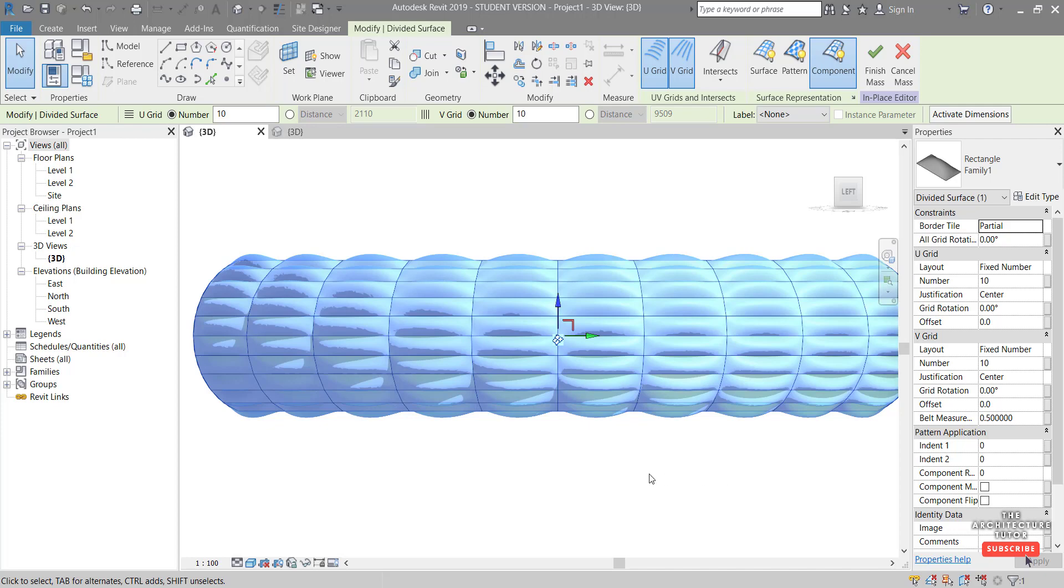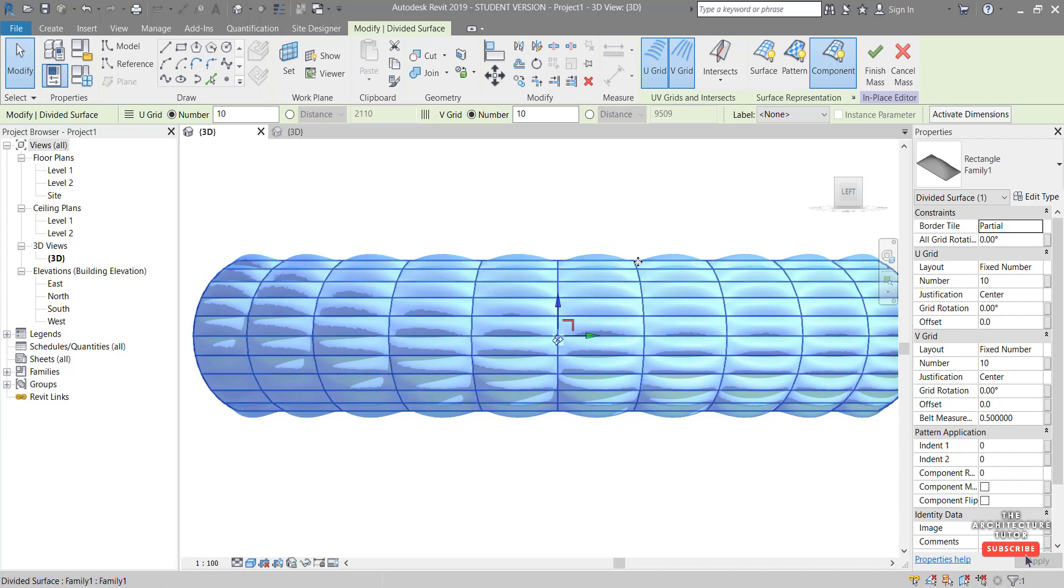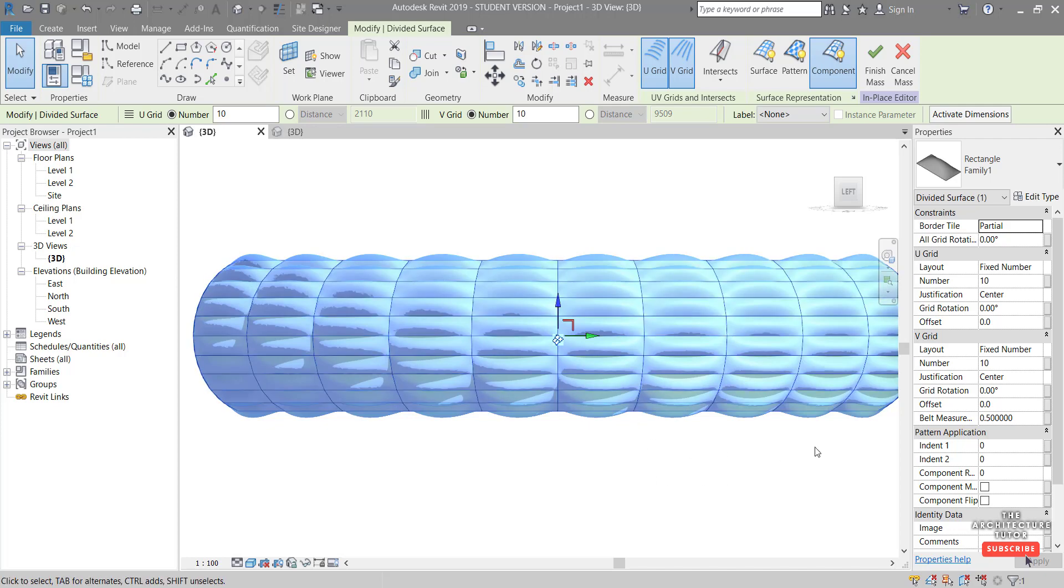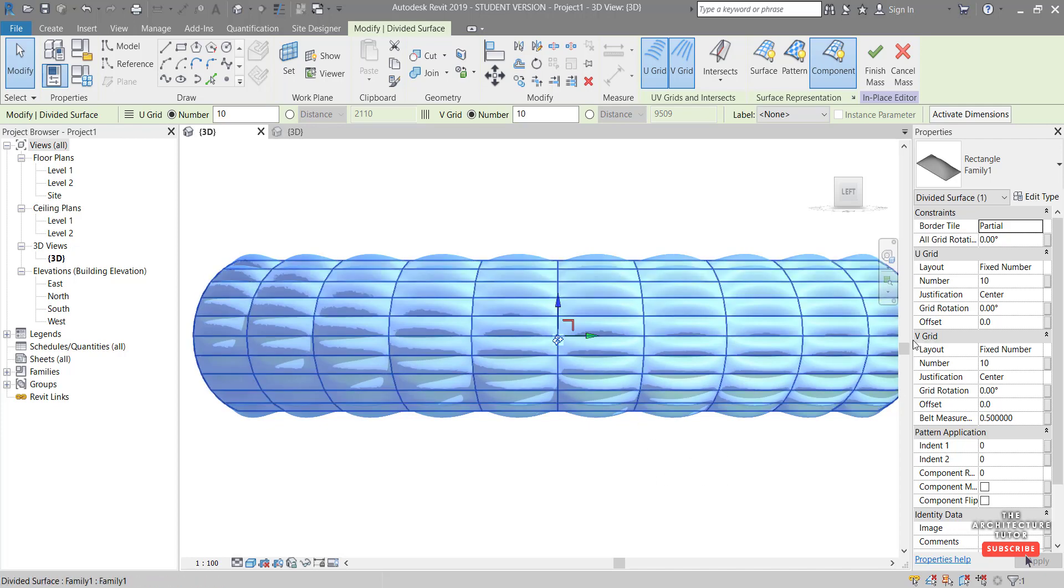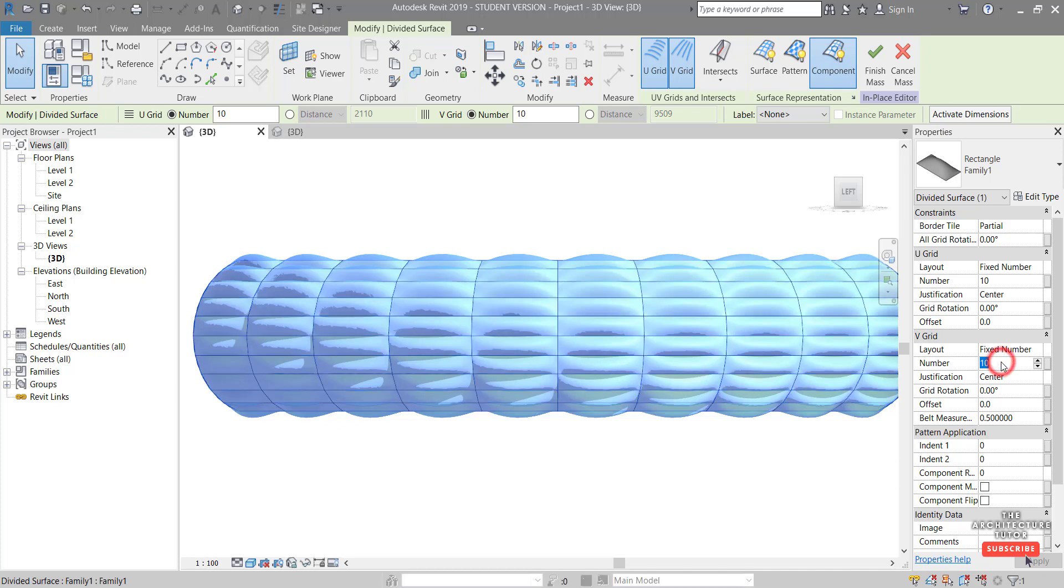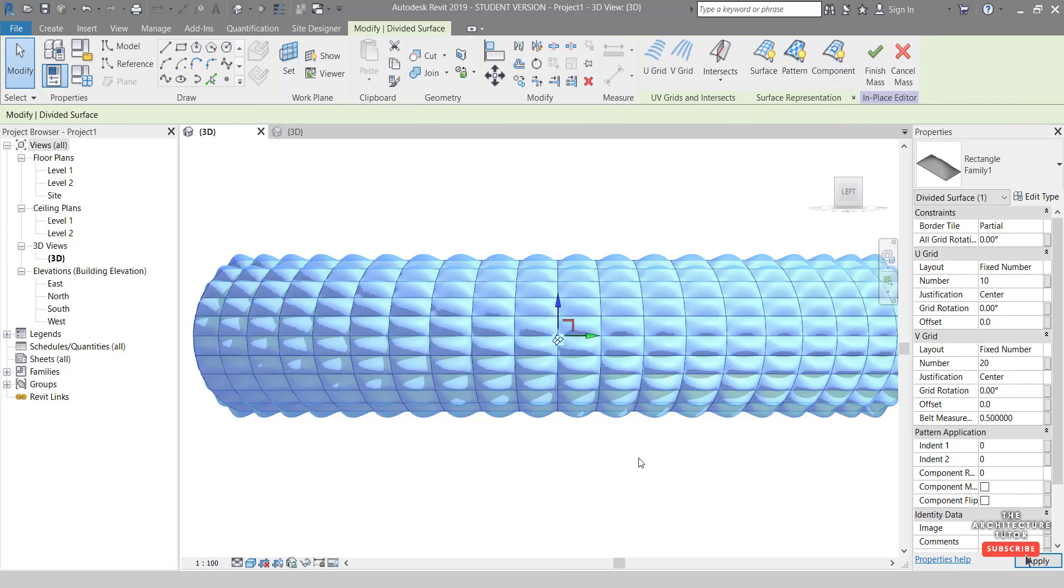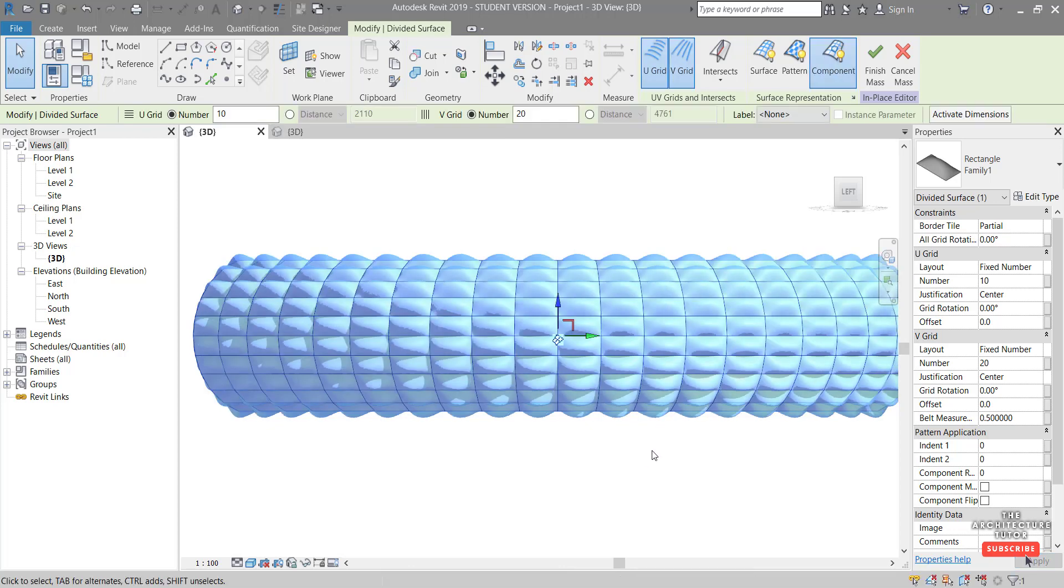So the first thing I want to do is change or add some more vertical grids, which is our V grid here. And I want to change the number. I'm probably going to double that. So let's try 20 like so.